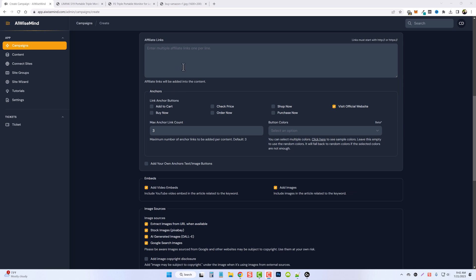Here you can paste your own affiliate link in if you want to use your own, and this is even available on the Amazon campaigns. If you scroll on down you're going to notice a section here for anchors. This is where we added our own buttons that you can use and they will display in your articles.